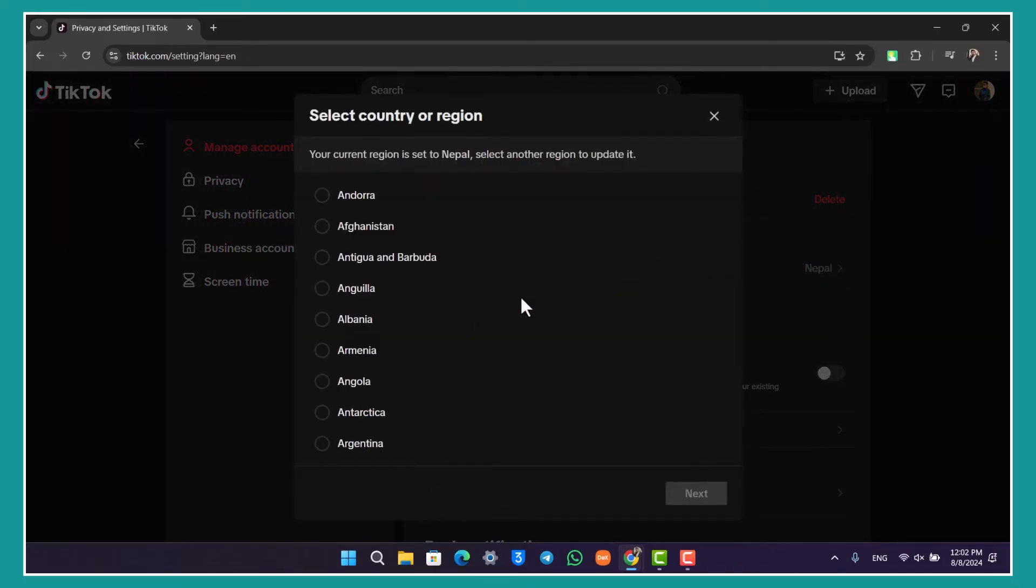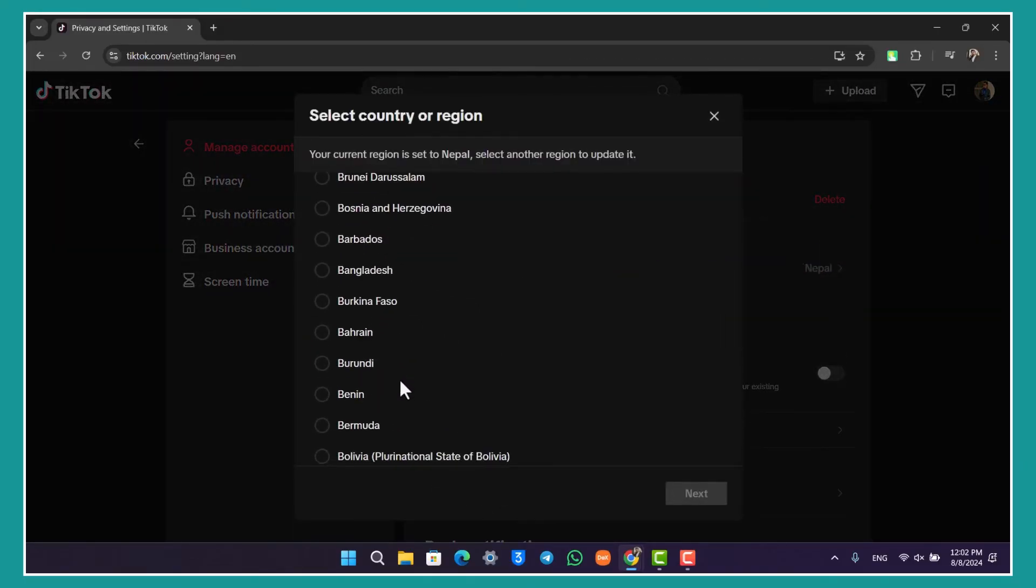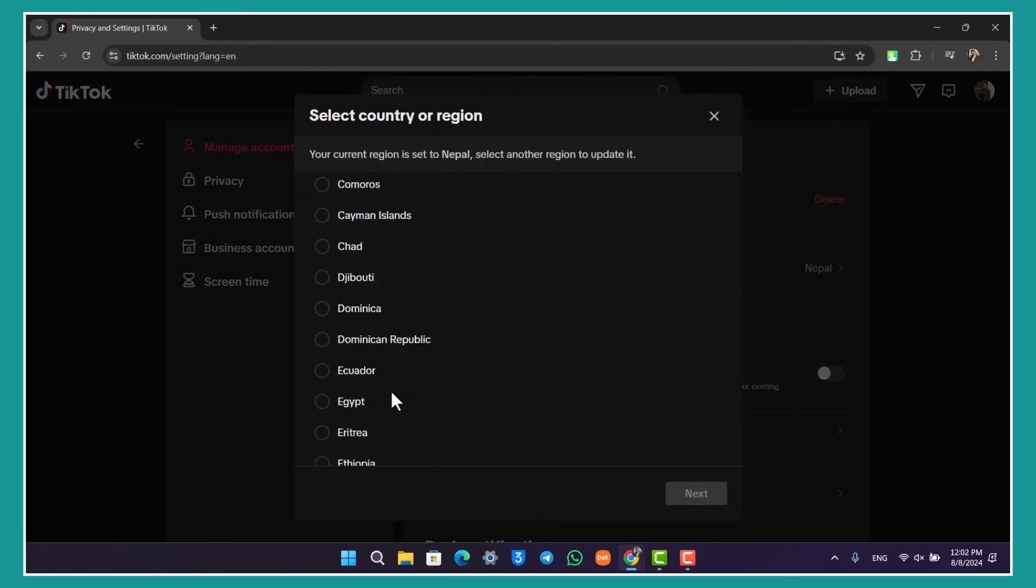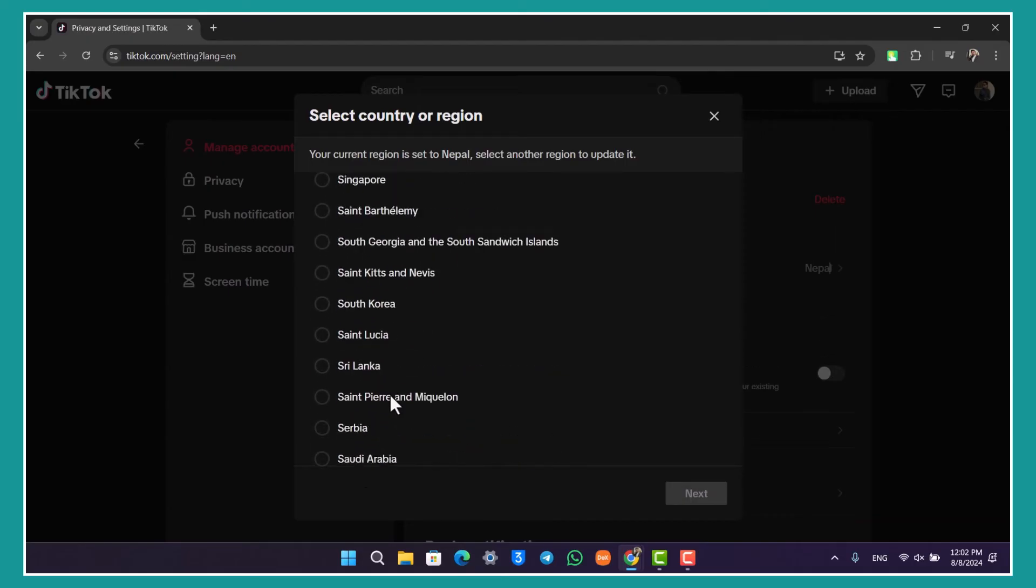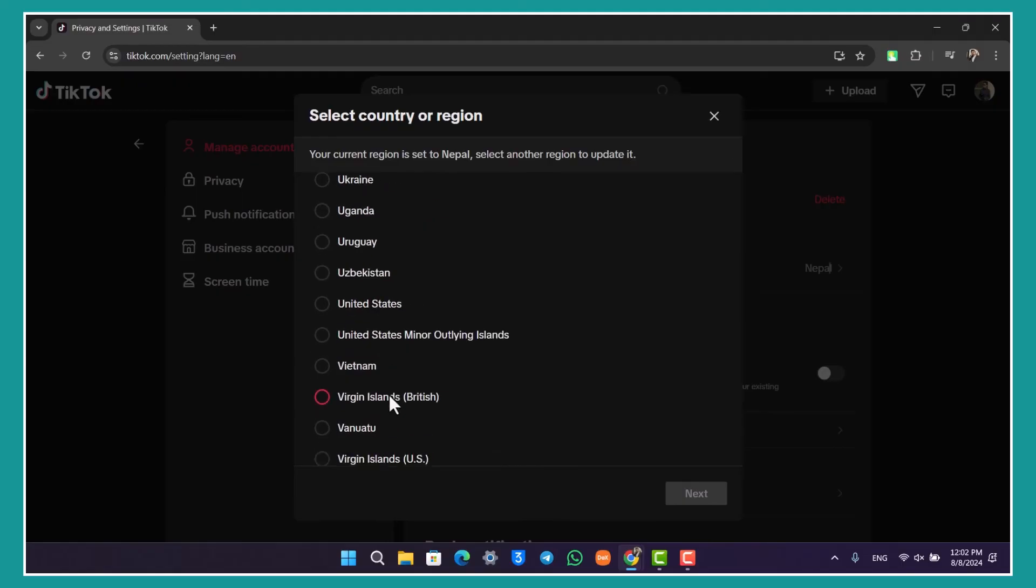And obviously you can simply go ahead and select the region that you want over here. And once you've done that, you'll be able to change the account region on TikTok on your laptop or computer.